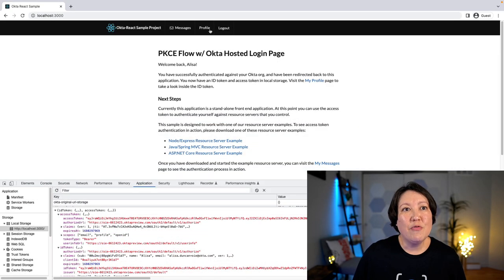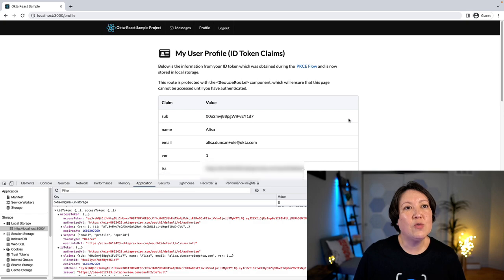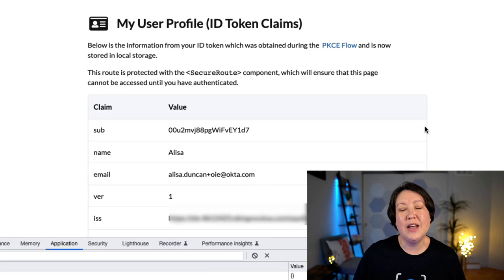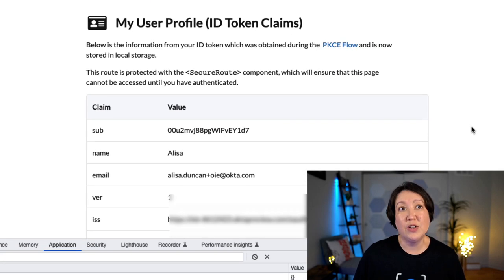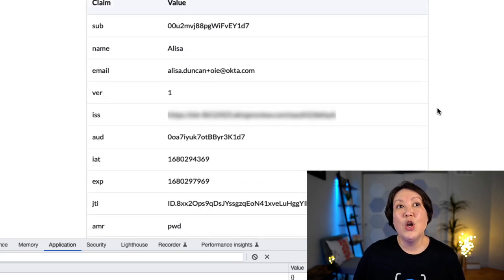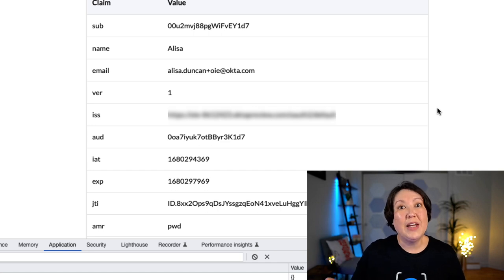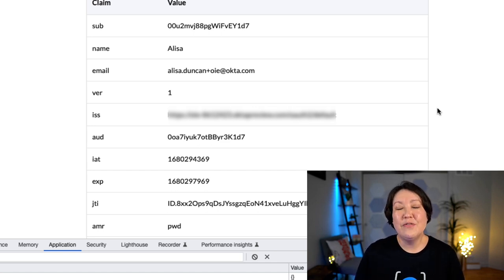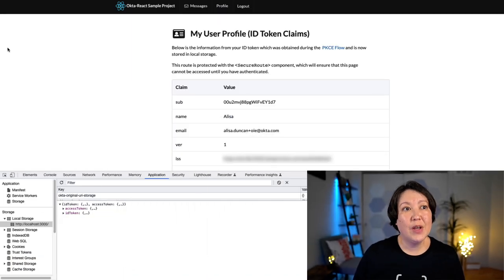So if we go to our profile, this is where we'll see the ID token and those claims, and this is where you will then be able to start populating the user information. You want to do some verification of the ID token, which the Okta SDKs handle for you. But you want to verify that the issuer is correct, that the nonce is the value that you've passed in in the original call, and that the token isn't expired. Now that we've taken a look at the ID token and what we get from there and how to verify it, let's take a look at what we do with the access token.